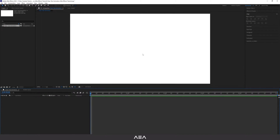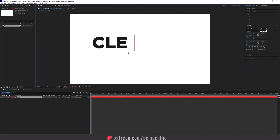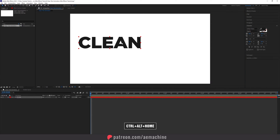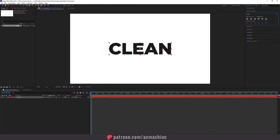Now as you can see we have an empty background. We need to add a text, so go to the toolbar and select the Type Tool. I'm gonna go with the Gotham Black font and I will keep black as my text color. Let's type 'CLEAN' — you guys can type whatever you like. Let's select the Selection Tool and then press Ctrl+Alt+Home on your keyboard to center the anchor point, and let's use the Align tool to align it to the center of the composition.